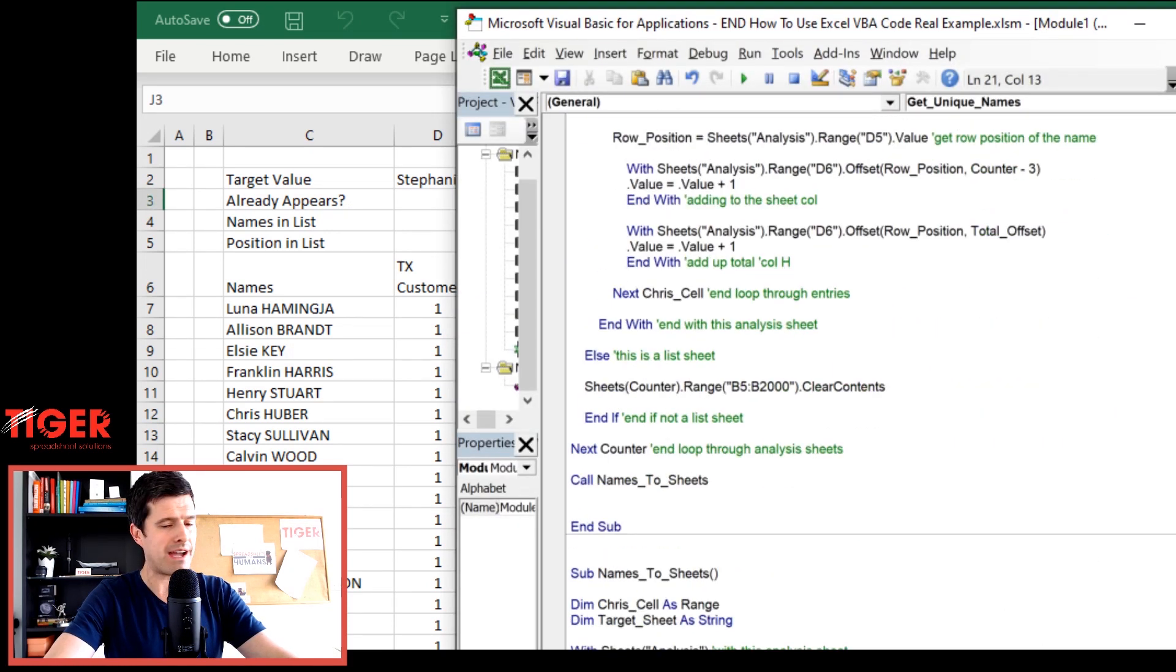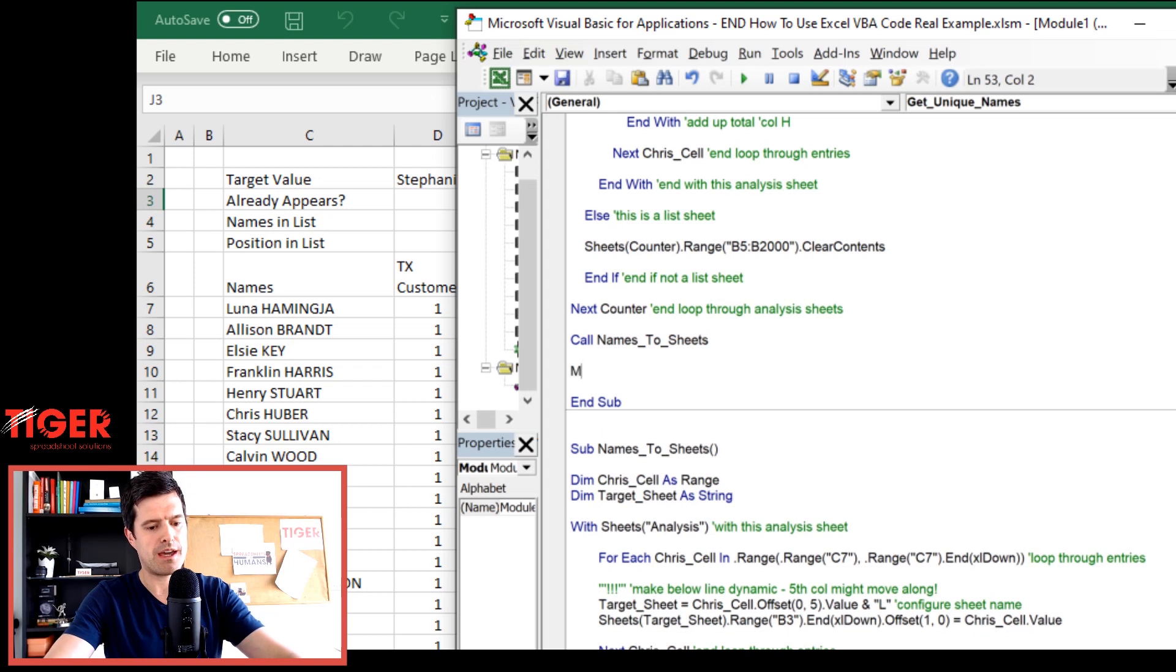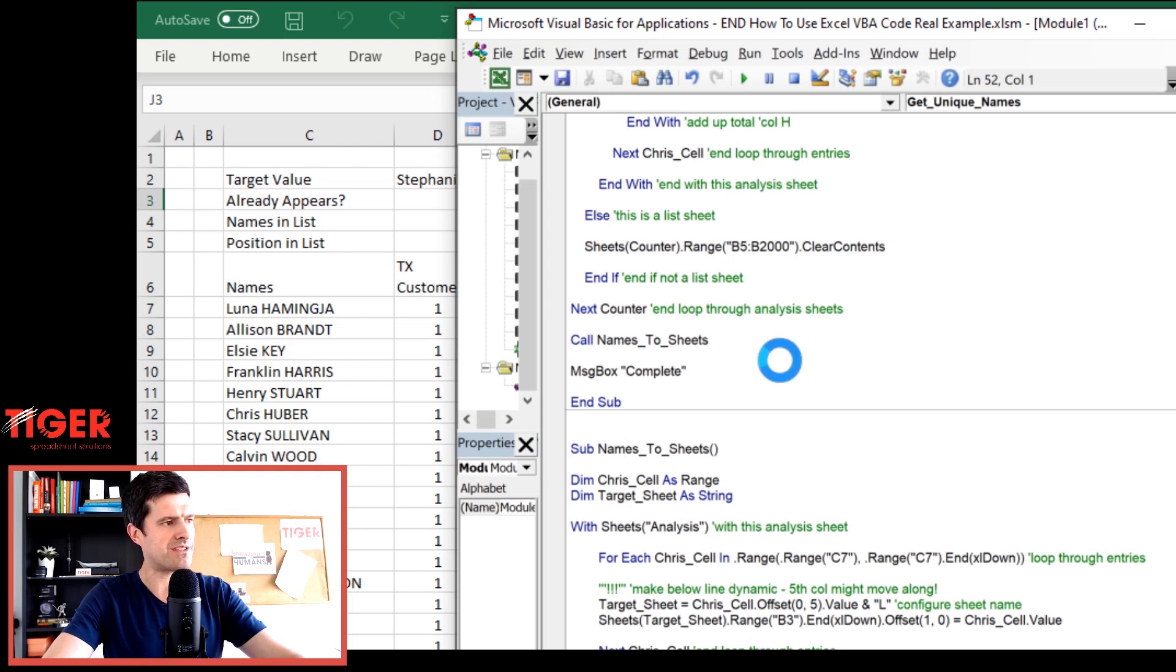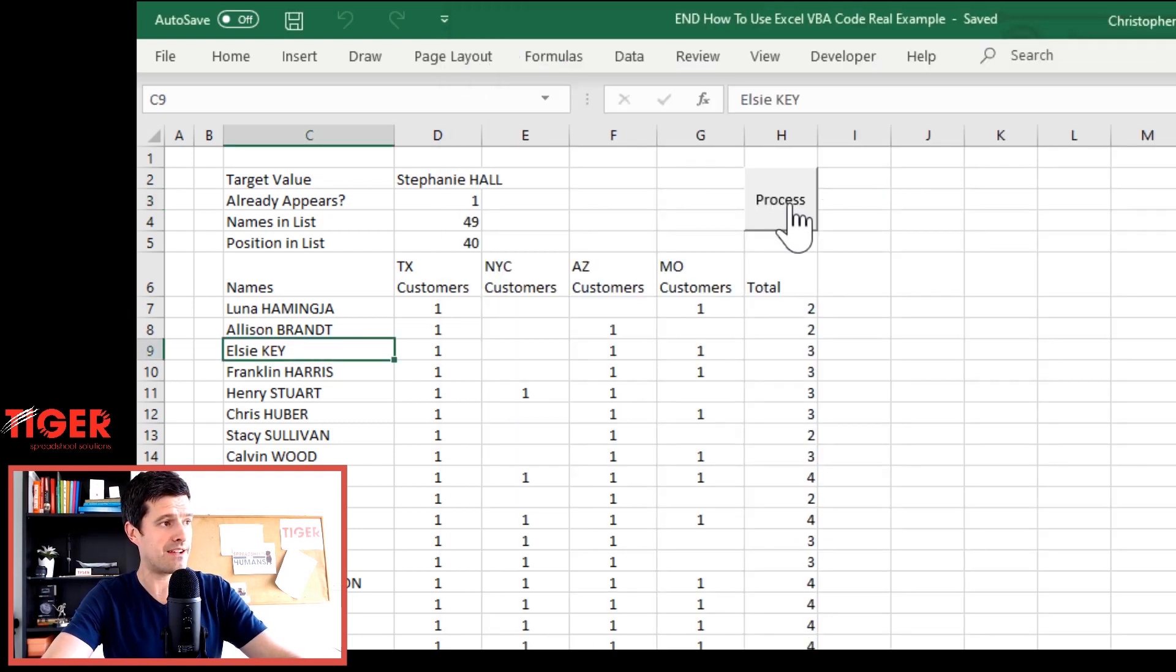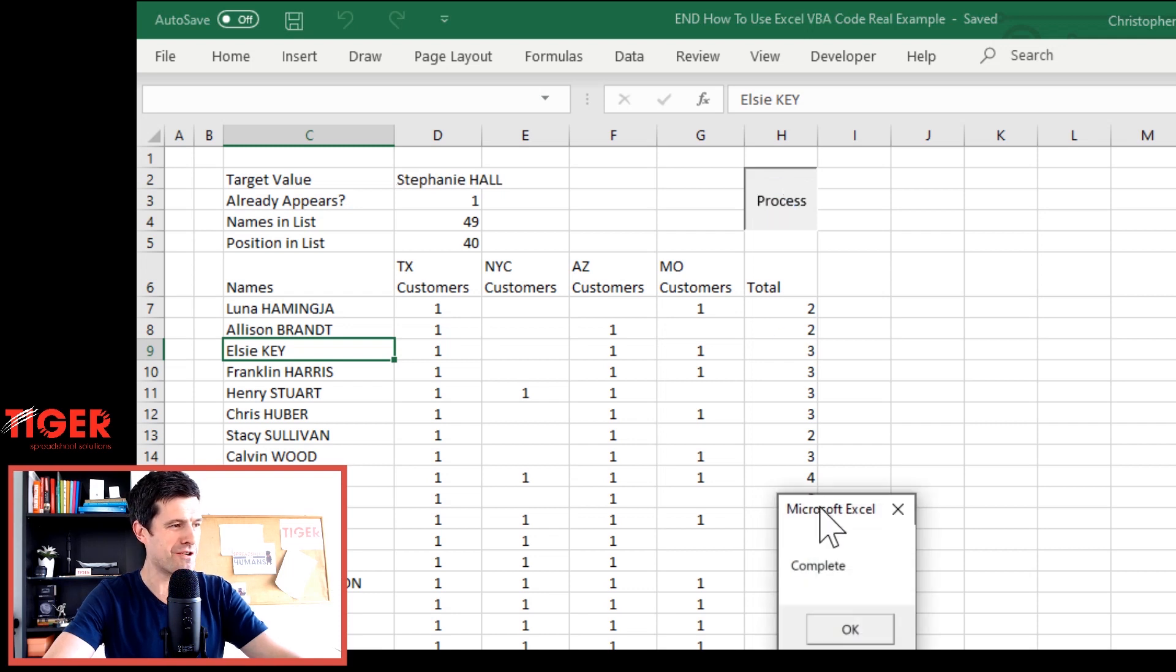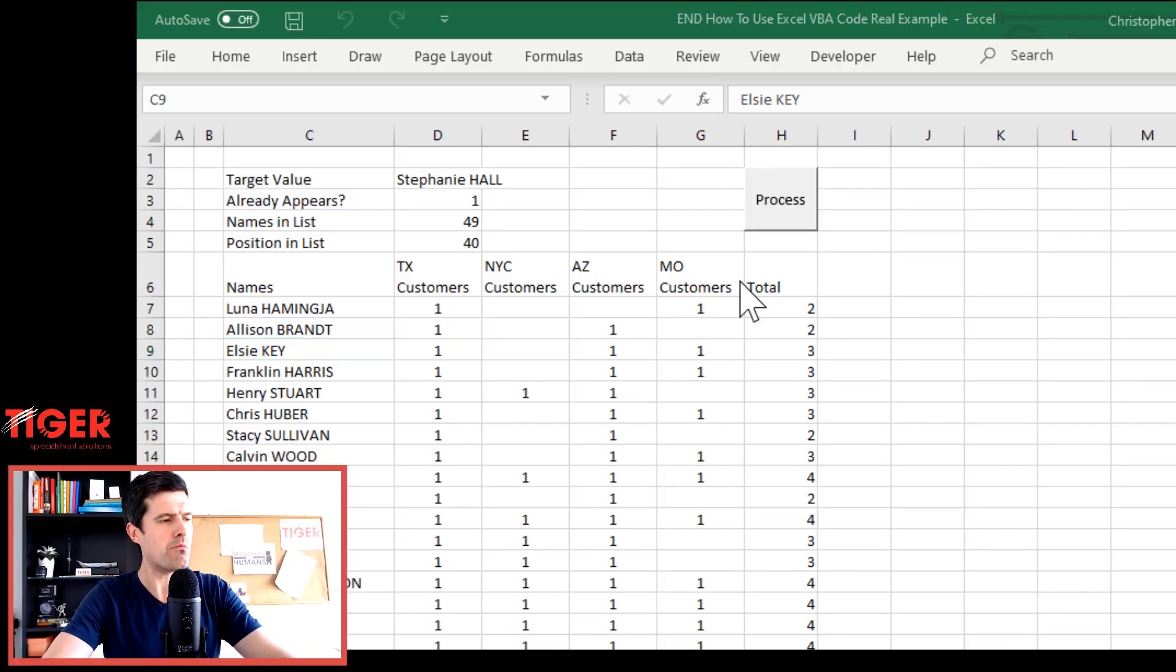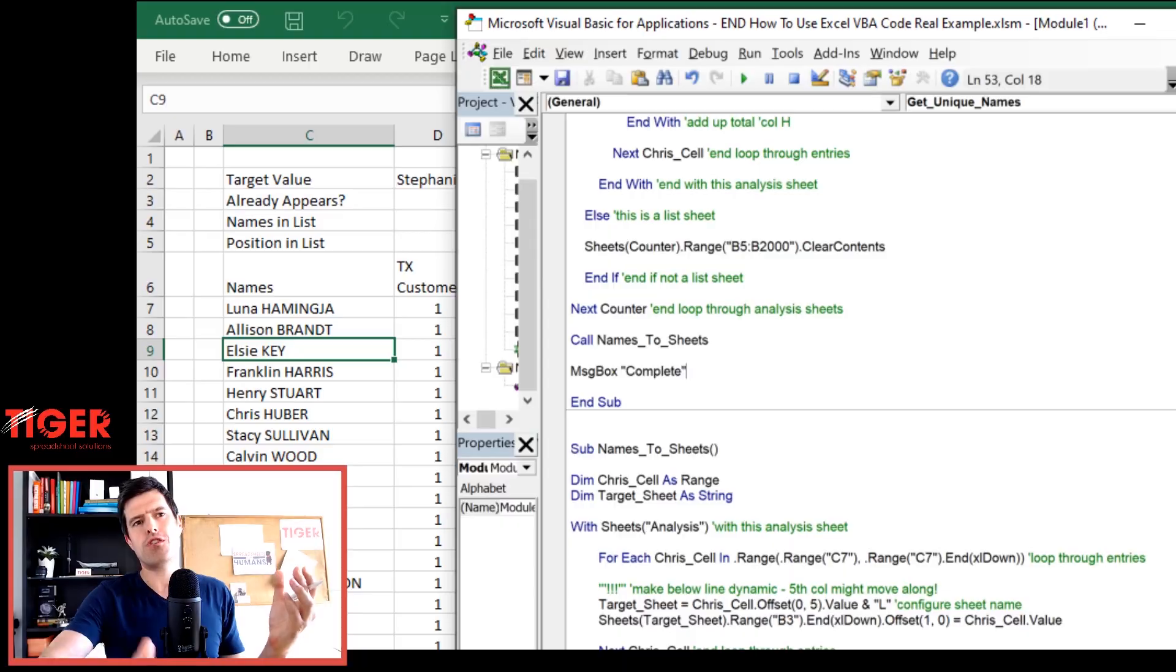How can we tell the client that the macro has finished? Well, we can put a message box in at the end of the routine down at the bottom here. We're going to put a message box in. And firstly, just very simple, have a message box flash up at the end to say that the routine is completed.